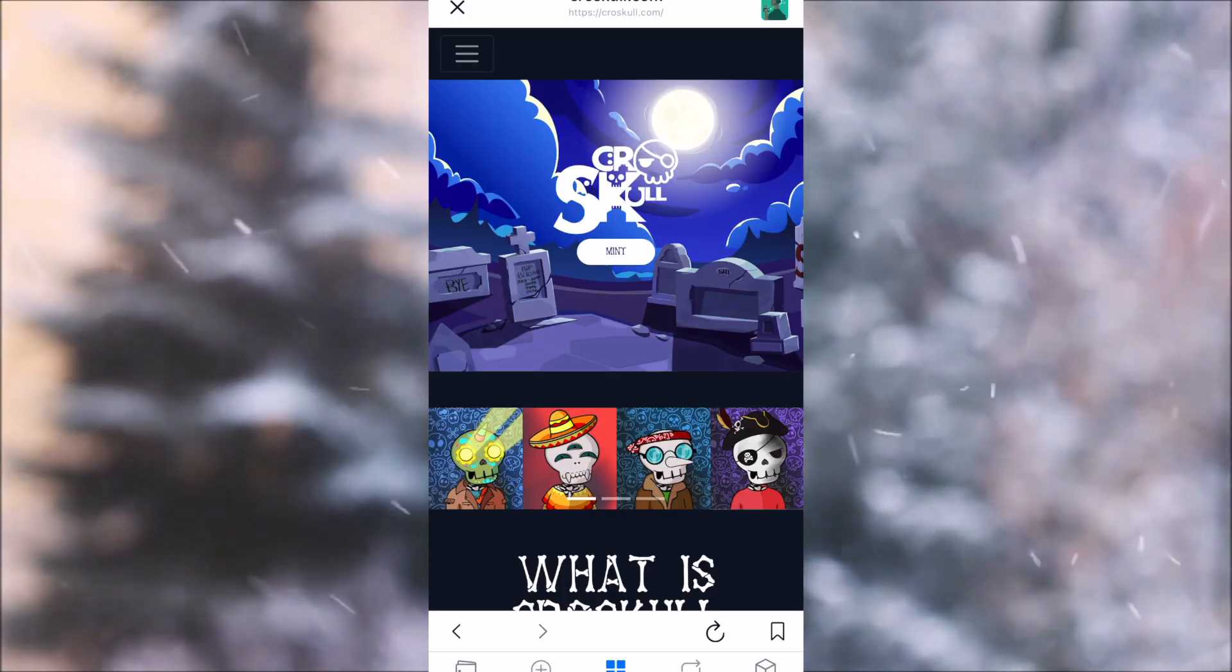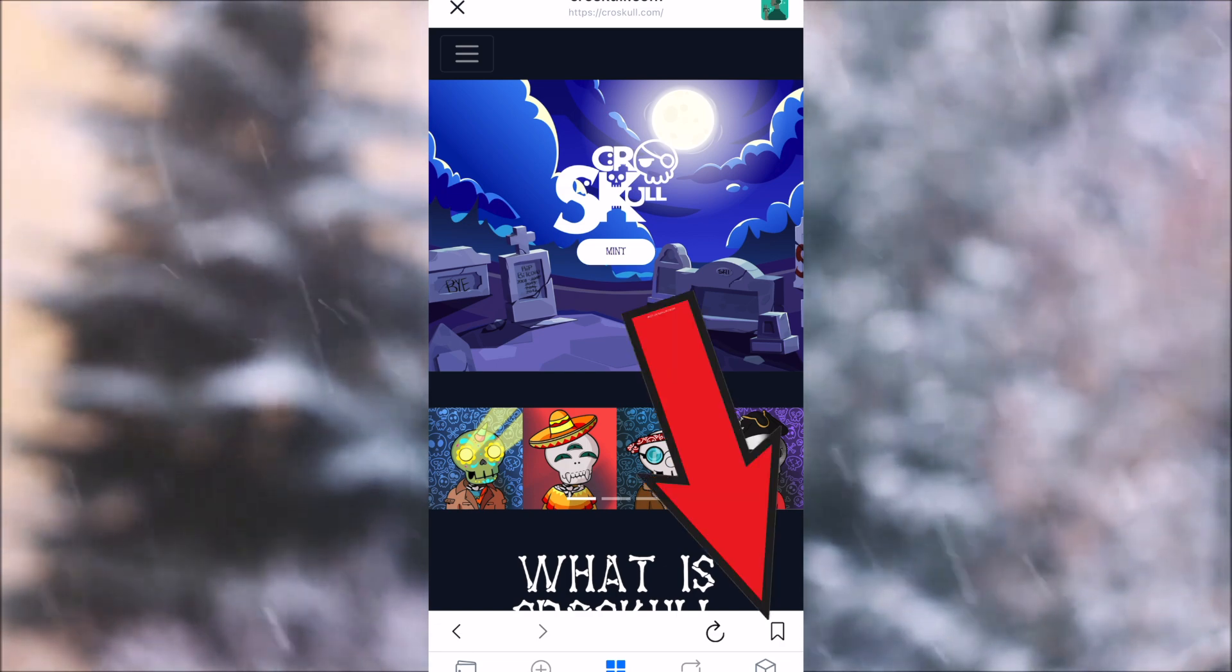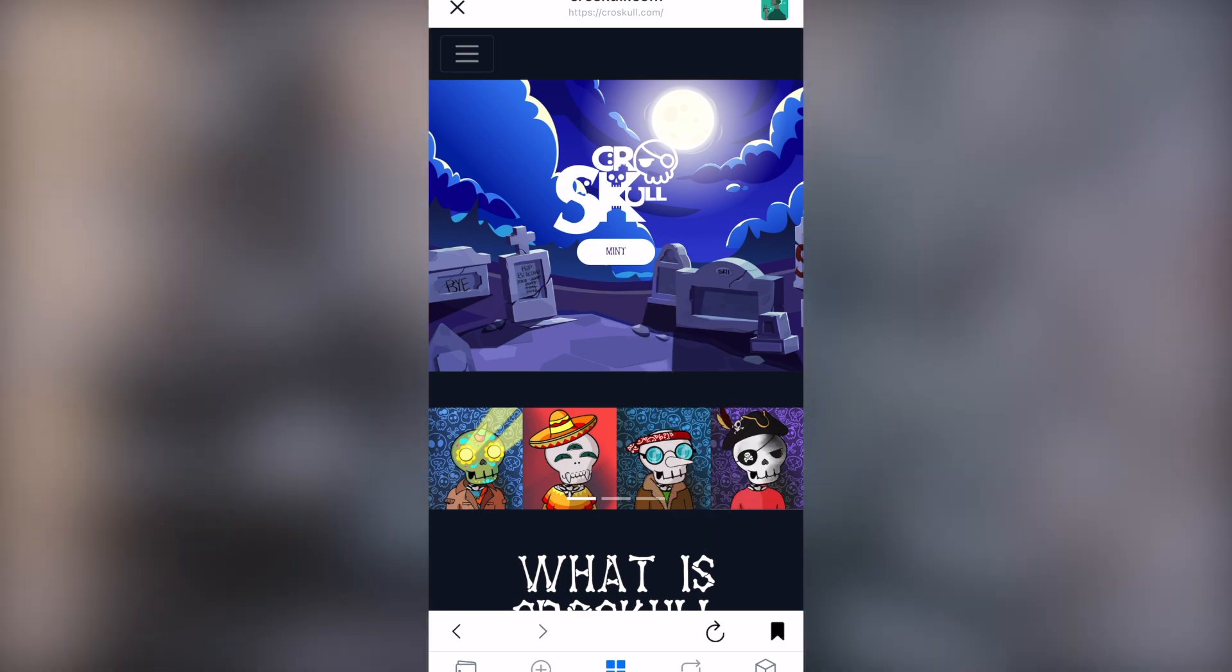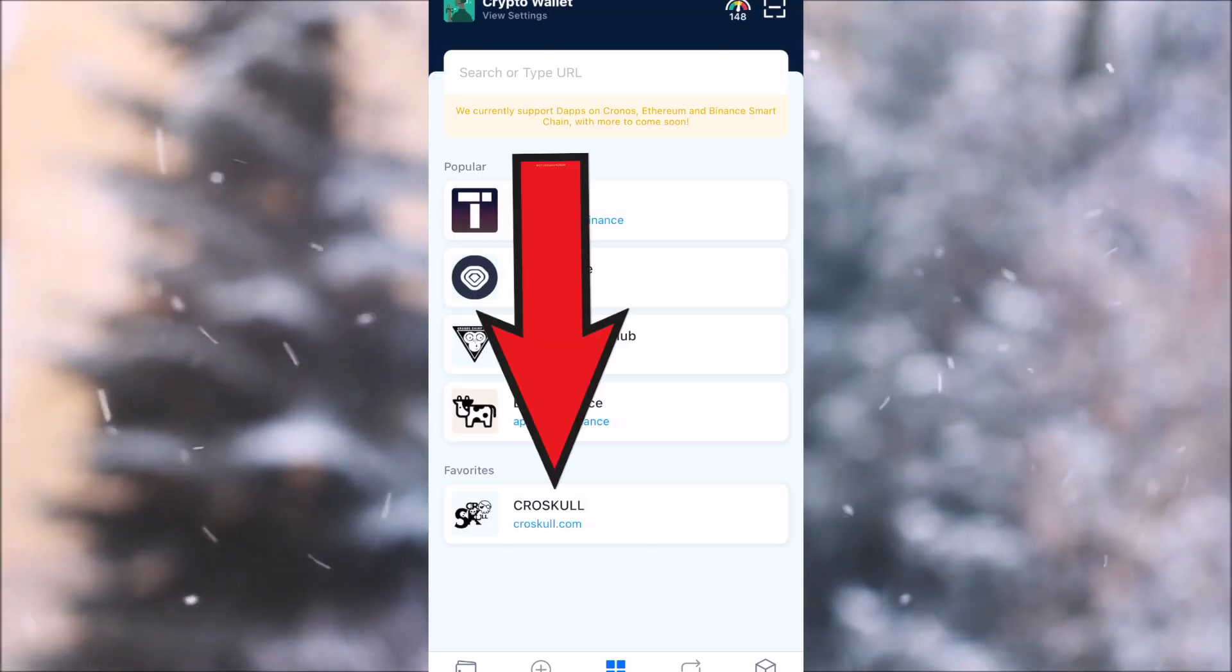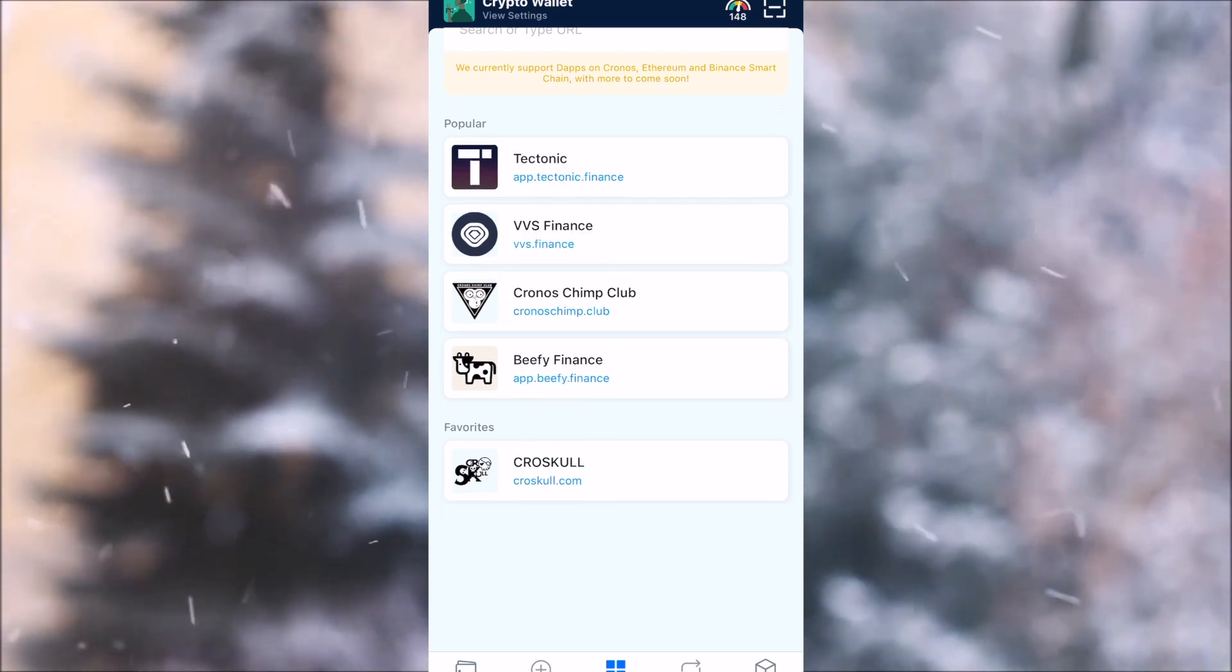If you would like to add this one to your application here, you just hit the small button down here. Now it's a favorite. So heading back over to dApps, you can see that down there, Crow Skull is now a part of your favorites.